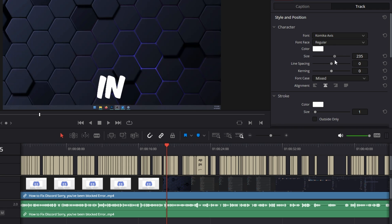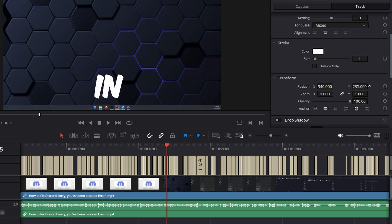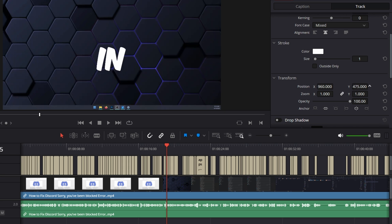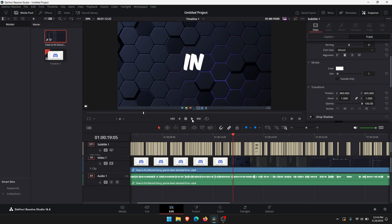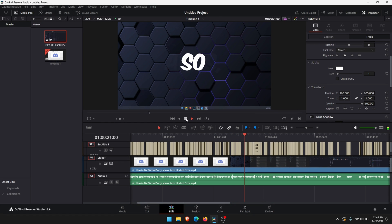We can adjust the size. We're going to go quite big for this. Then we're going to adjust the position under the transform section. We've got X and Y. X will go left to right. Y will go up and down. I'll just reset that quickly. Just adjust it to the center and as we click play we'll see that's our new subtitle track.